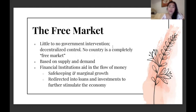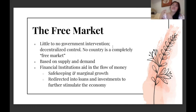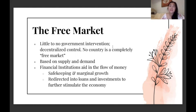The free market is also based on supply and demand — the more of something there is, the cheaper it would be, and the less of something, the more expensive it is. Financial institutions or banks aid in the flow of money, so they're integral actors. Especially if you hear about economic crises like the 2008 global financial crisis, financial institutions played a key role — or rather caused it through malpractice. But in their more ideal form, they're there for safekeeping and marginal growth of money through interest rates, redirecting money from depositors through loans and investments to further stimulate the economy.